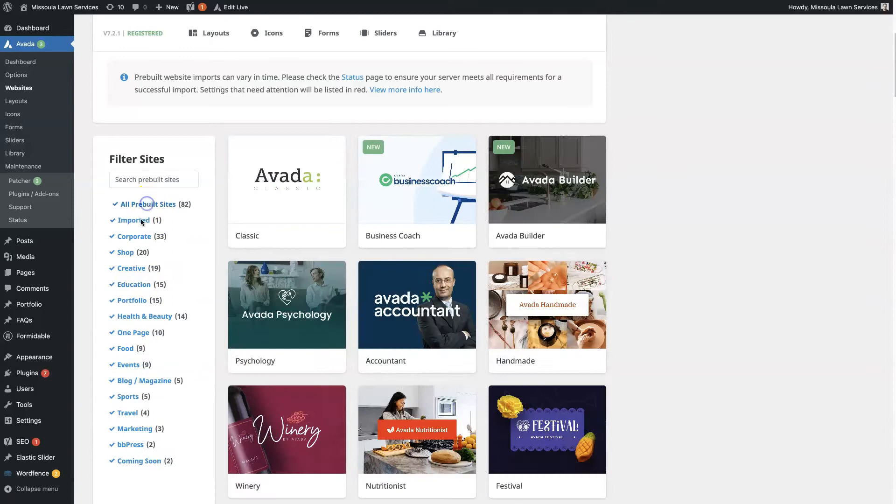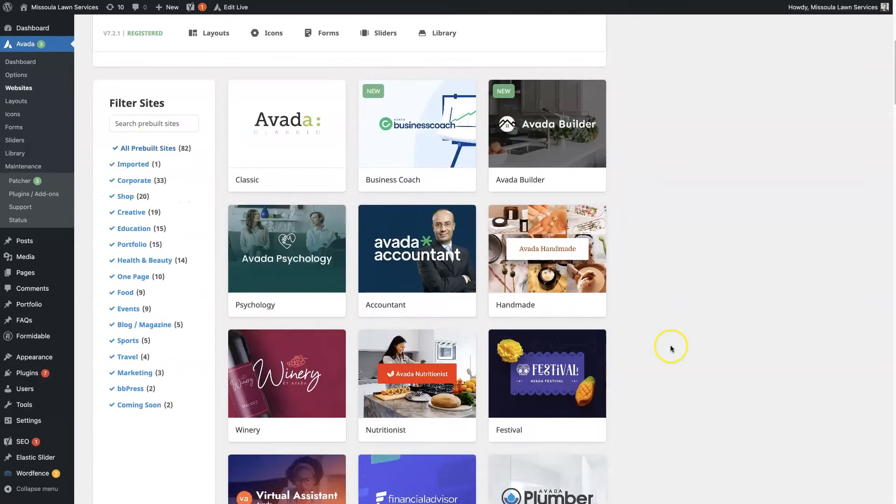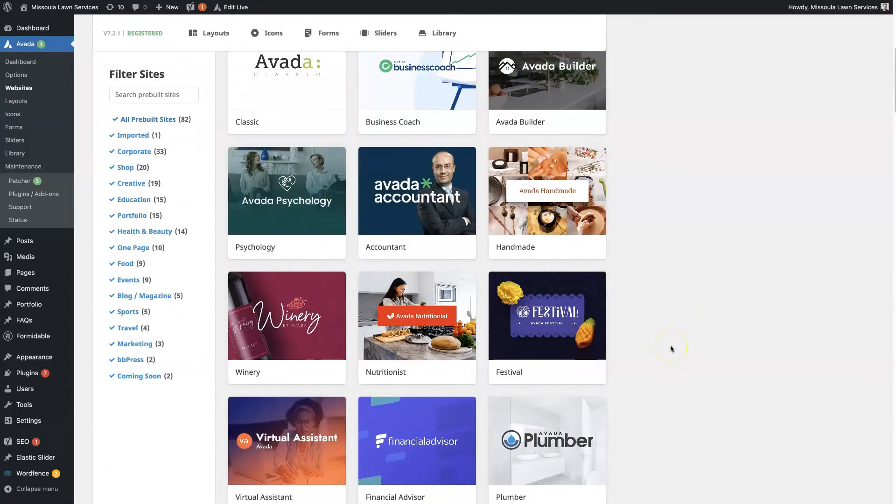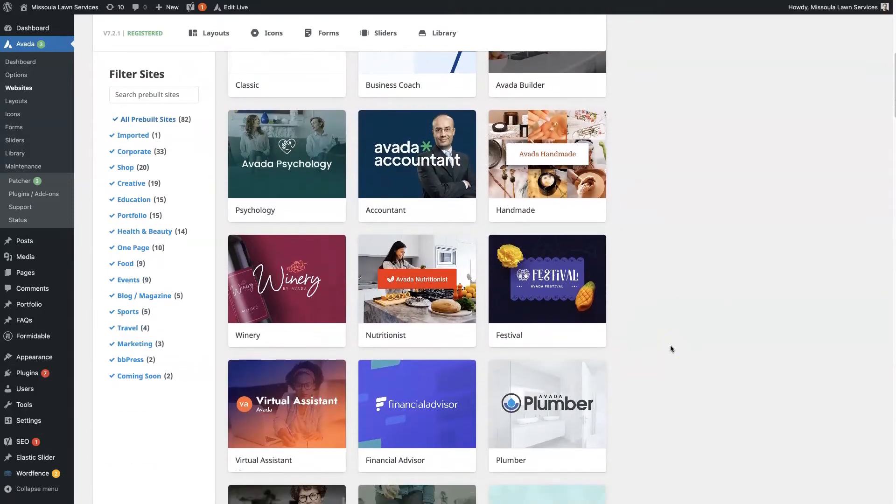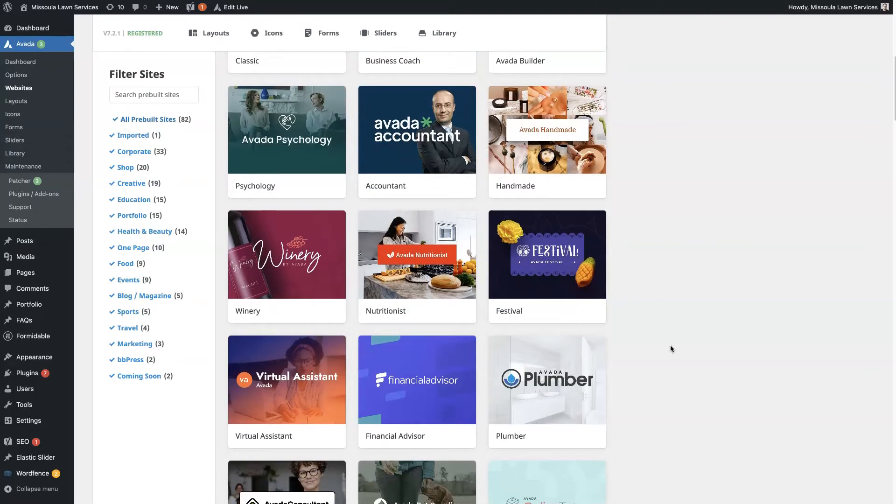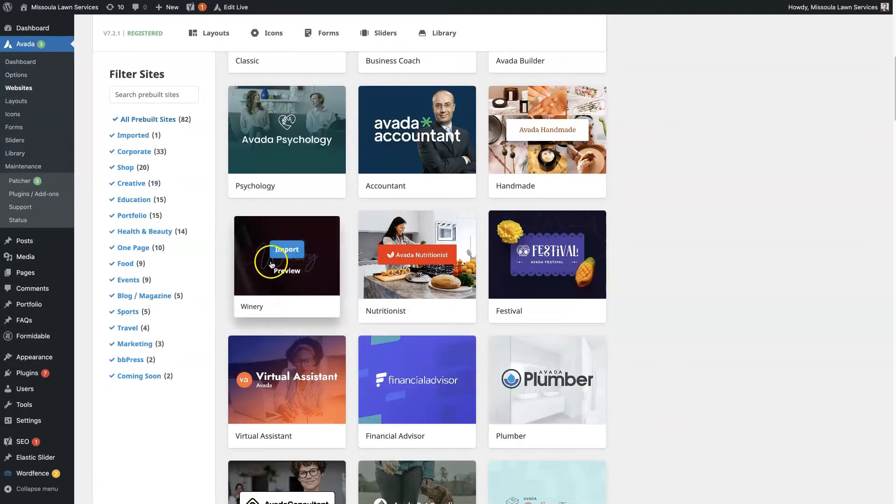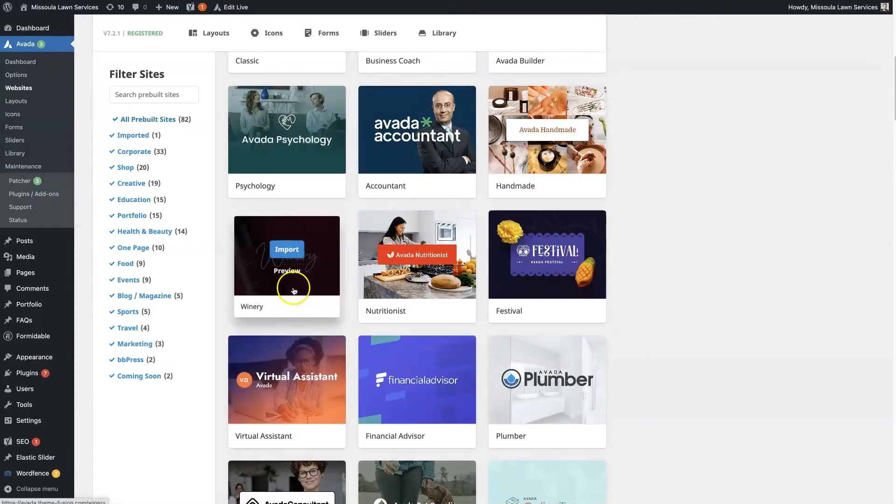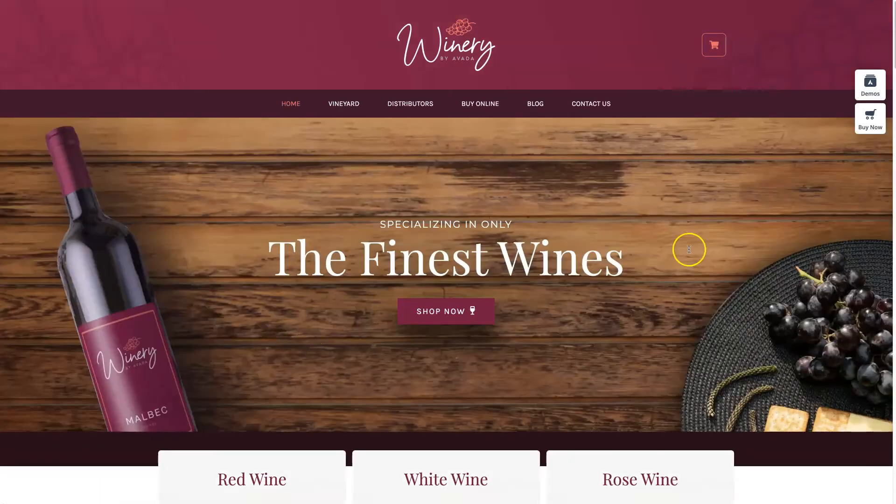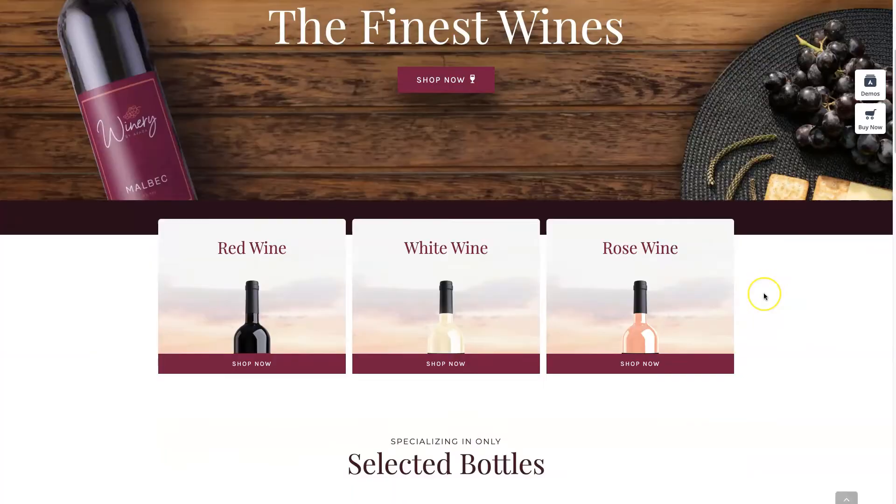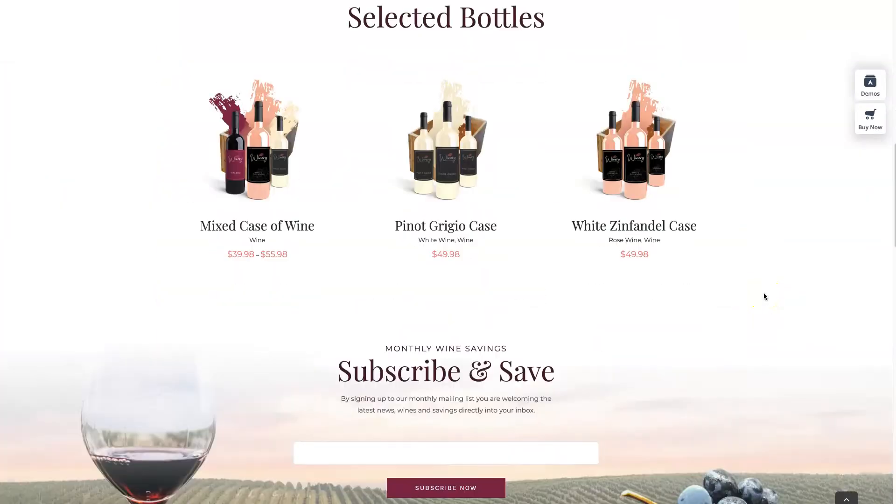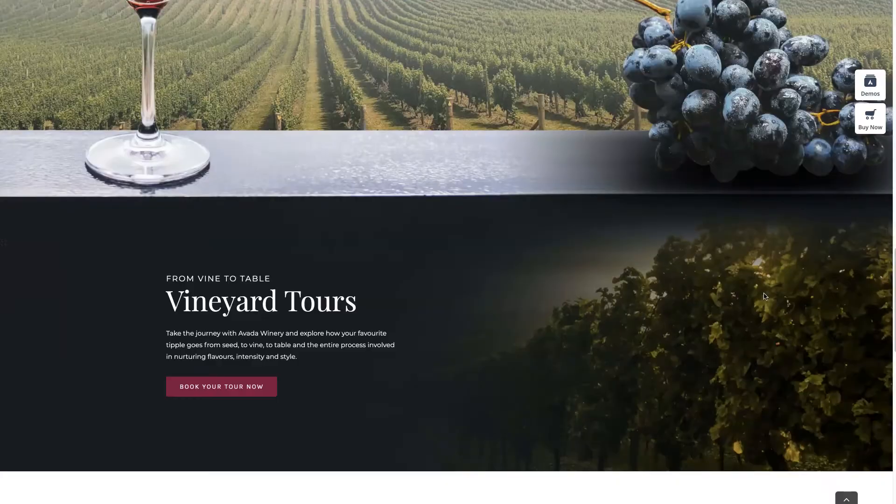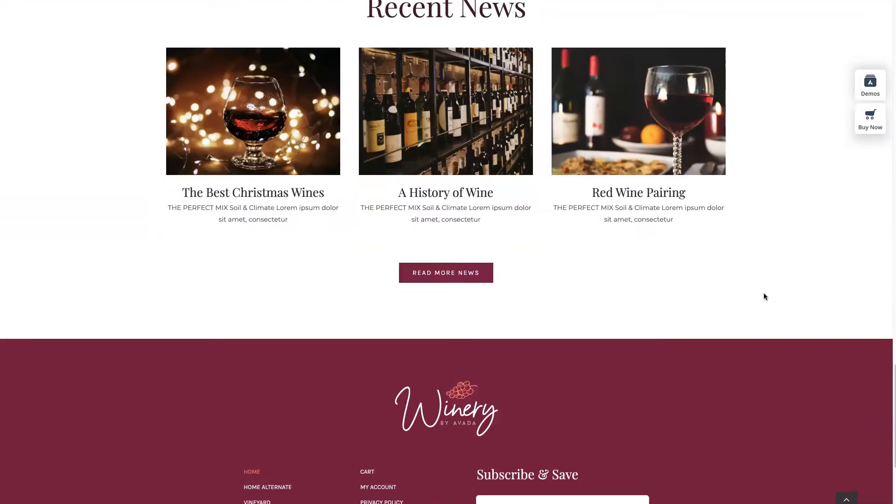But yeah, there's just a ton to choose from here. So let's say you're opening up a winery. If you hover over this winery demo theme here, demo template, and click preview, then you'll see that this demo site pulls it up and you can see exactly how it's put together.